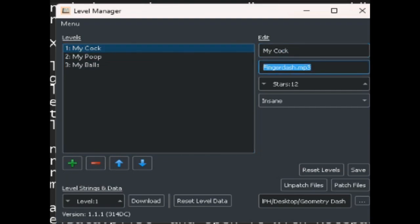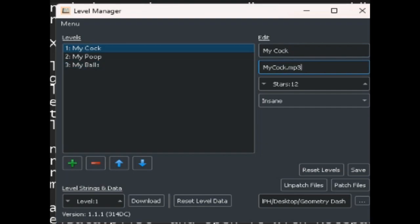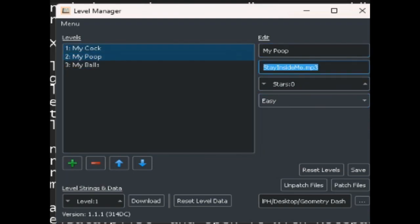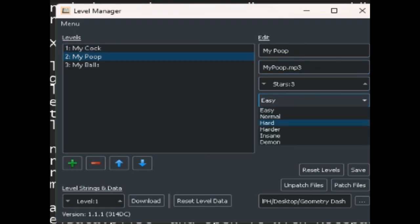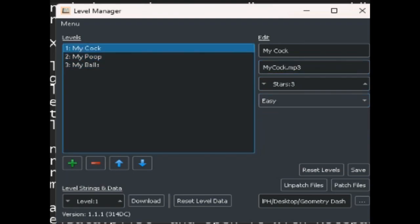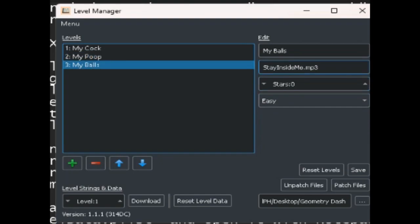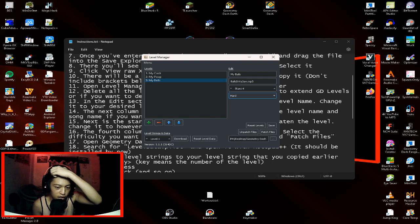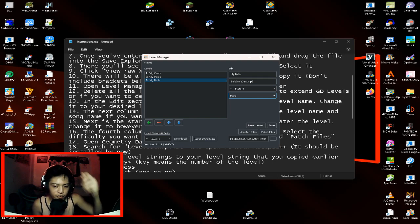Alright, so in my cock, this is the level name and this is the level song. So in the level song, you need to place a song that has a name, my cock.mp3, inside the resources folder so it can detect the song name. So for now, I'm going to make it easy, let's just say my poop.mp3. Let's put stars 3 and then normal. Balls, Inya Jaw.mp3. You need to really make the .mp3 format because it won't be able to detect it.